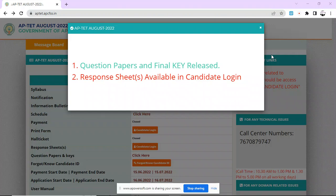Hello friends, welcome to Indian Tech Guru for you. APTET August 2022 Final Keys is now released.